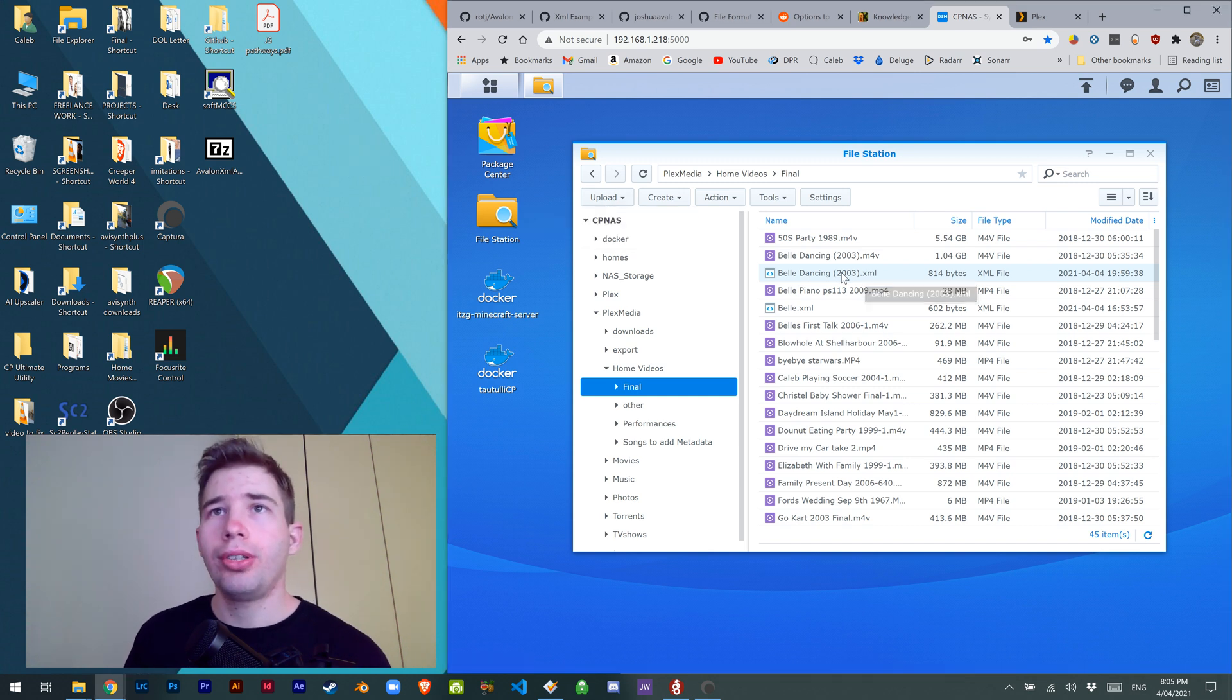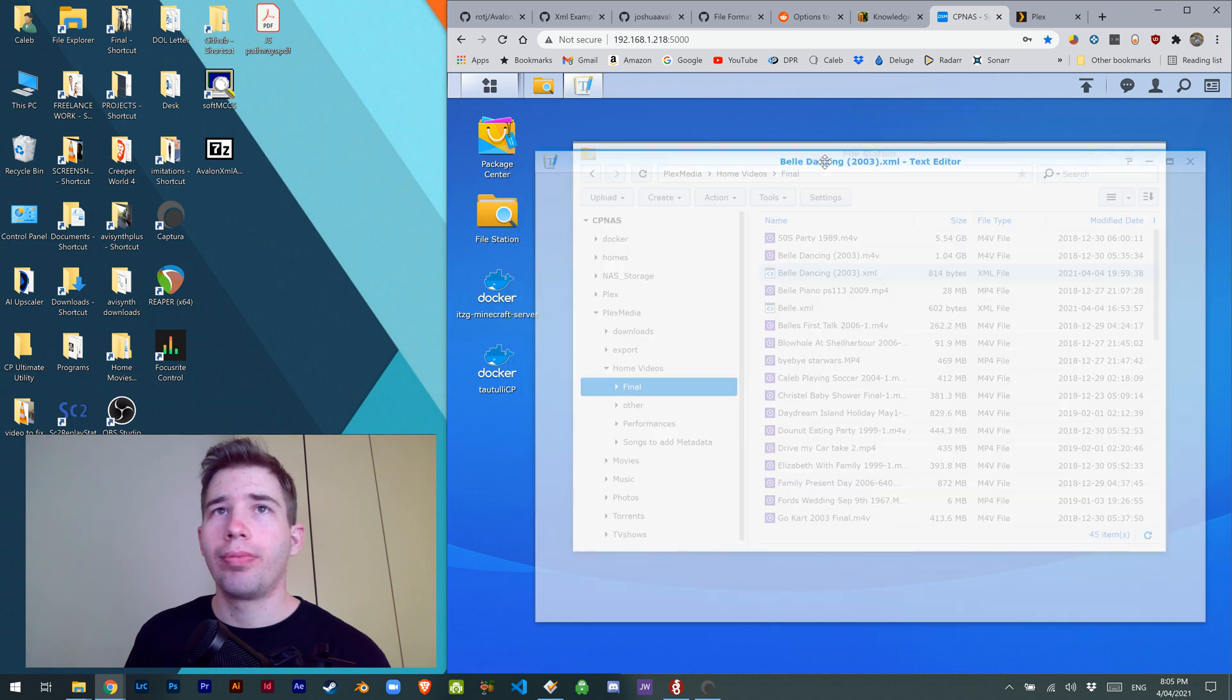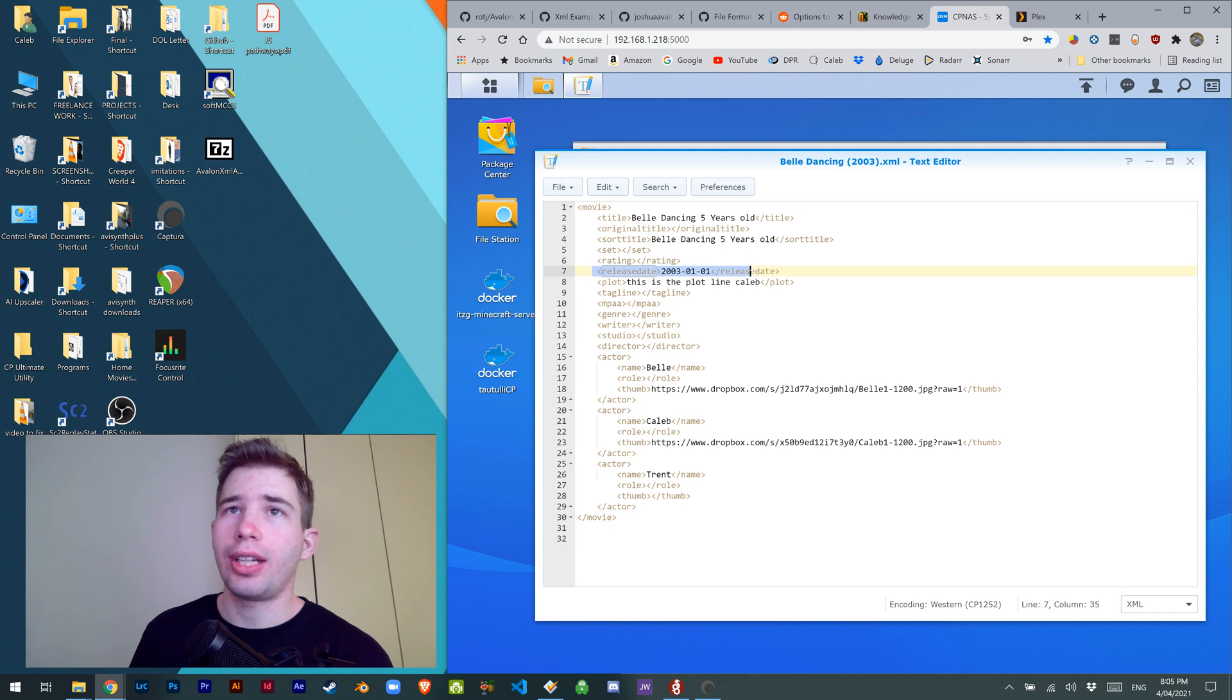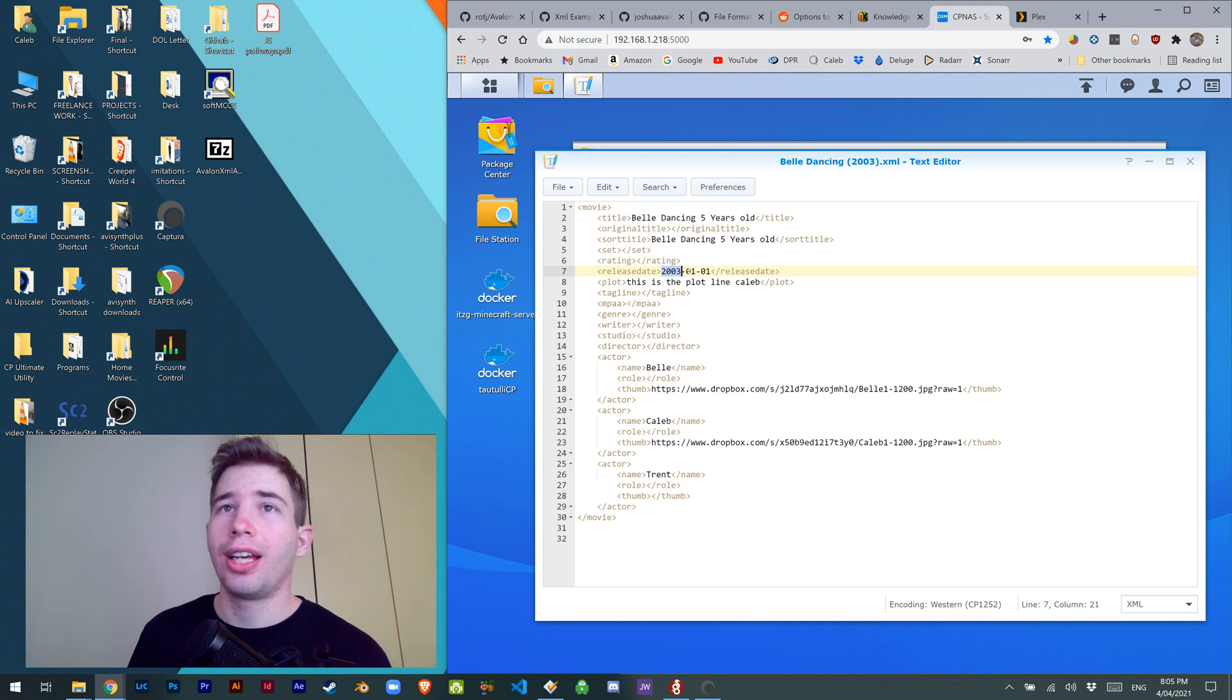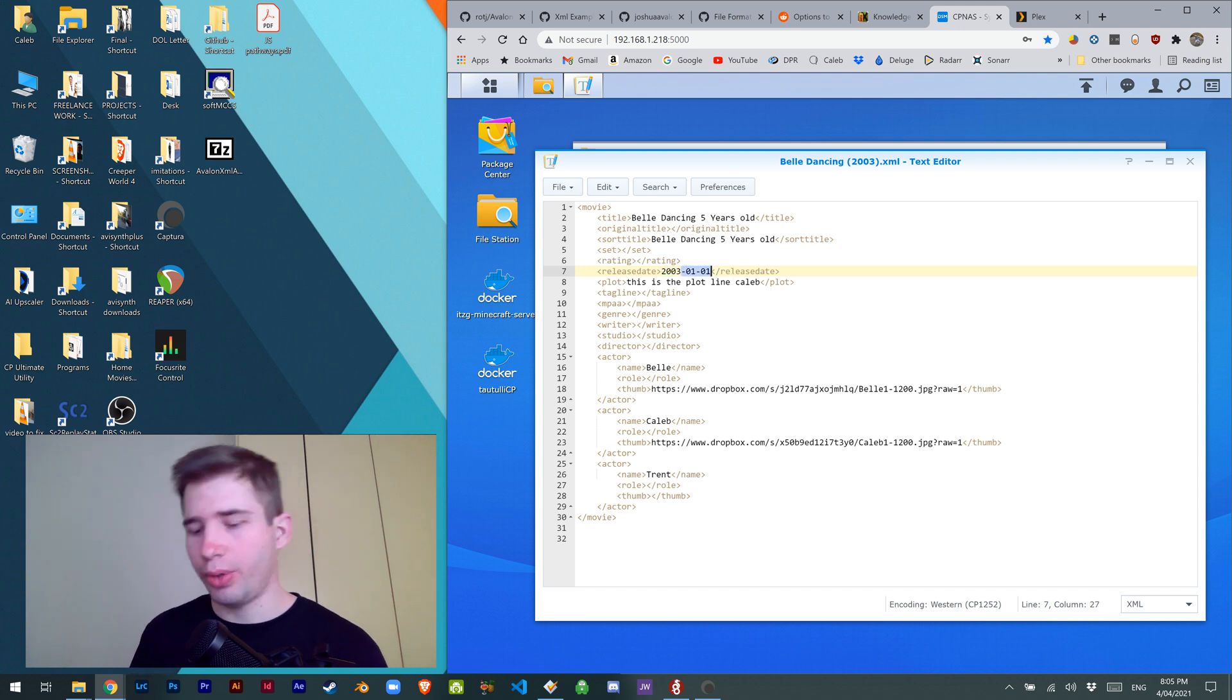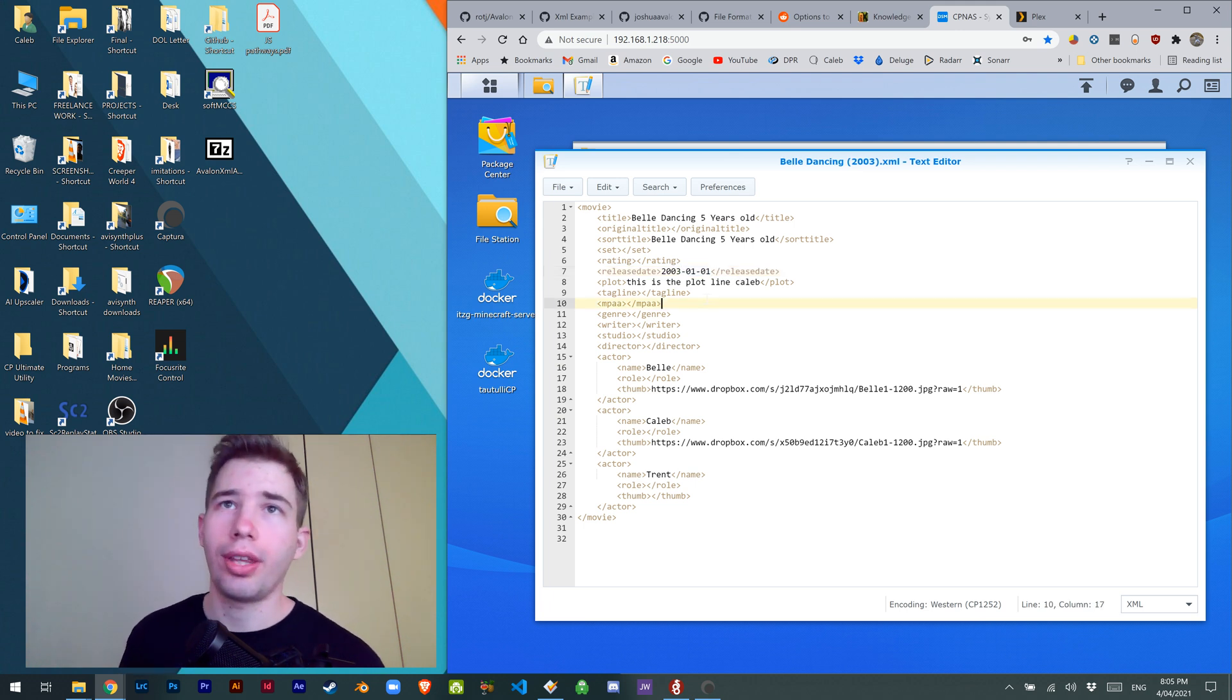Once it's uploaded, what's really important is the release date. If the release date is not right, it will not work, and it has to have month and day as well. You can't just have 2003. Weirdly, I don't know why, but it has to look like that.